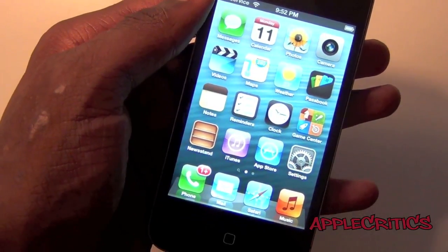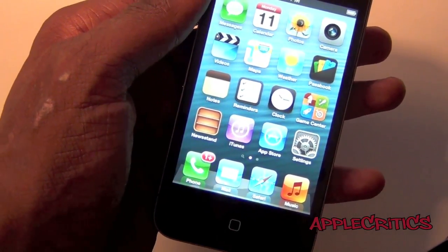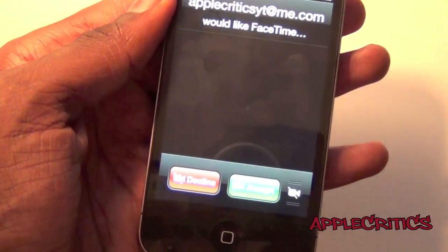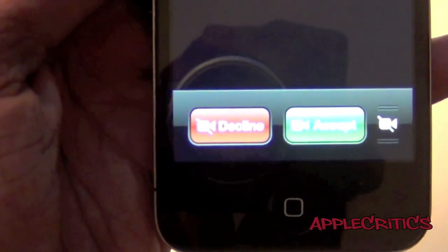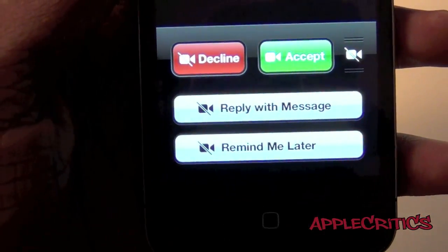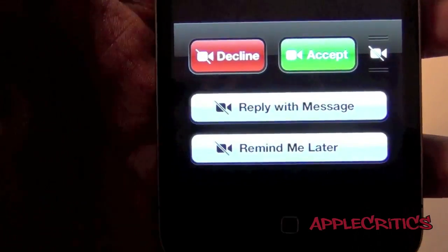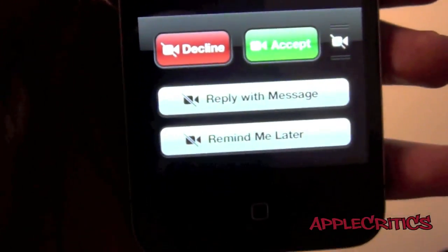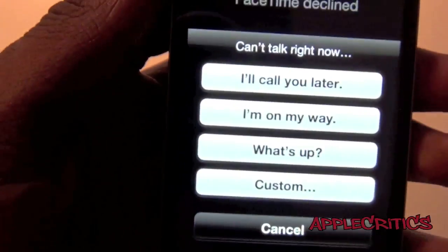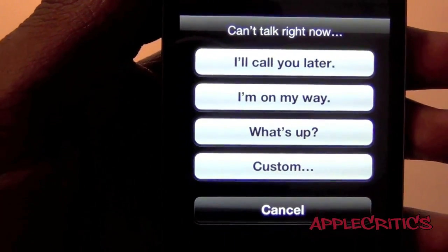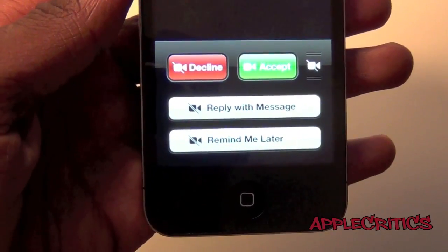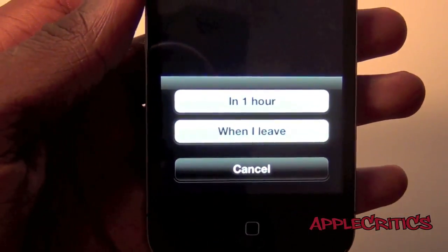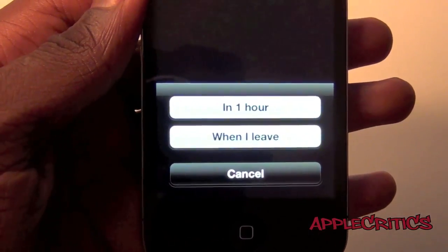Also on iOS 6, calling has been improved. If you get an incoming call, you have the options to decline or accept. And if you slide up, you have the options to reply with a message or remind me later. If you click Reply with Message, you have options like 'I'll call you later,' 'I'm on my way,' 'WhatsApp,' or custom. And for Remind Me Later, you can say in one hour or when I leave.